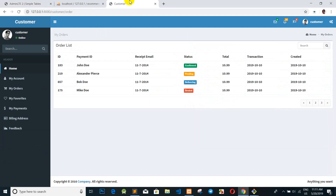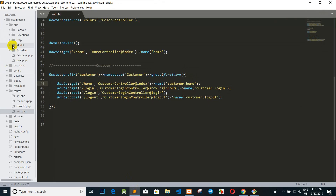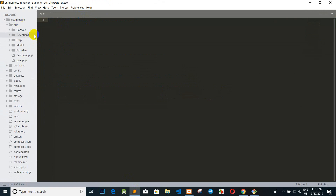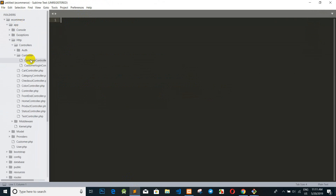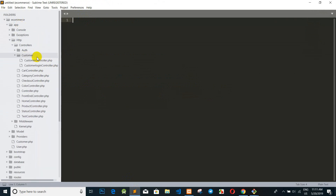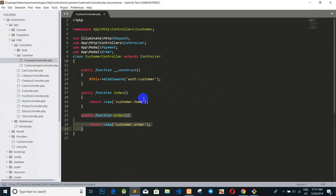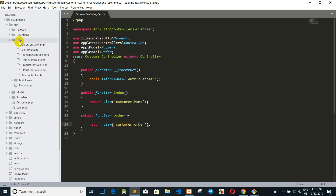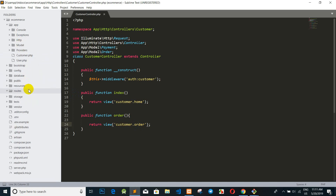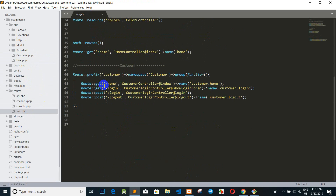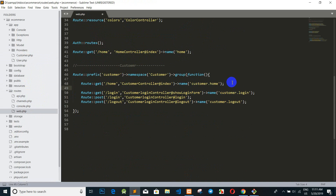First, we go to the CustomerController. In the CustomerController, we type and create a function called 'order', and then we call the view 'customer.order'. We already created the route — go to web.php and we want to call it.